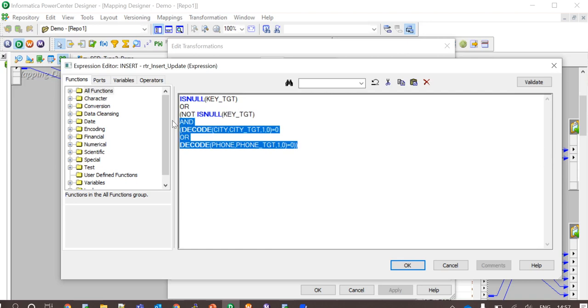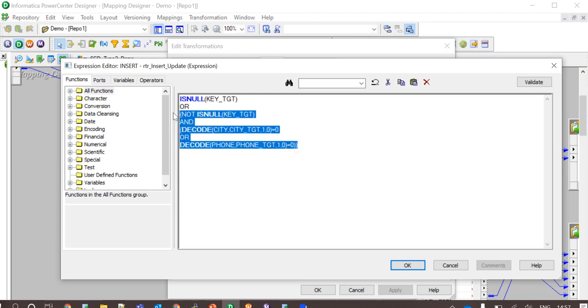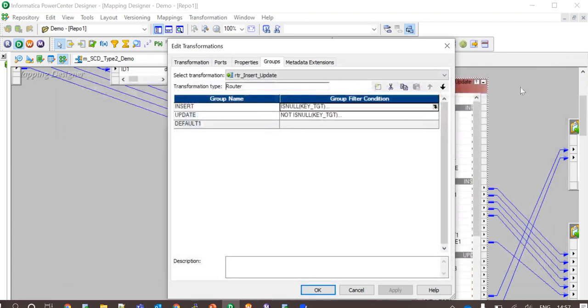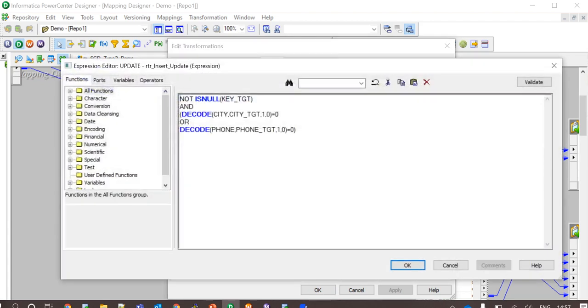And the second scenario is when the customer is an existing one but there is a change to either the city or phone number which is covered in this part here. The update flow here is used to update the end date for history records.